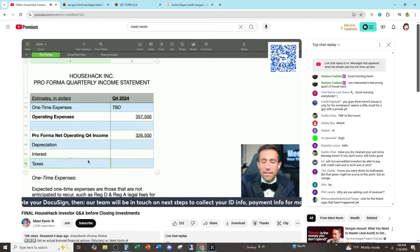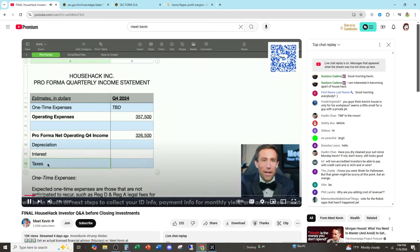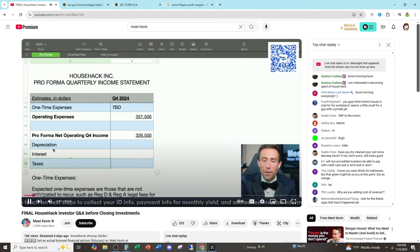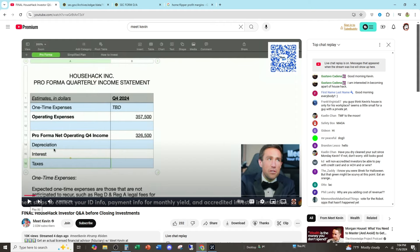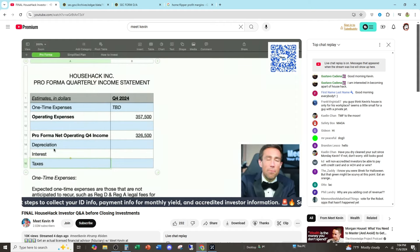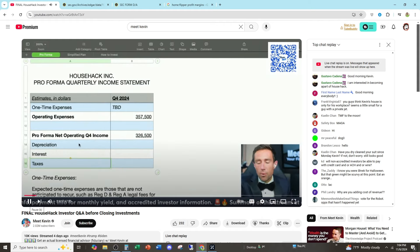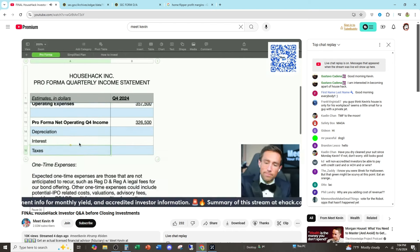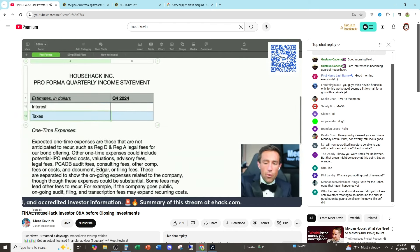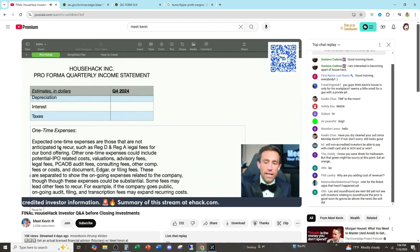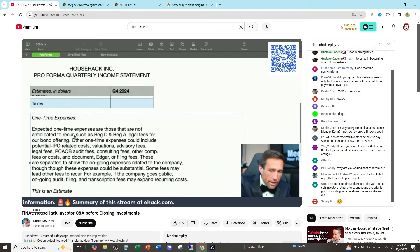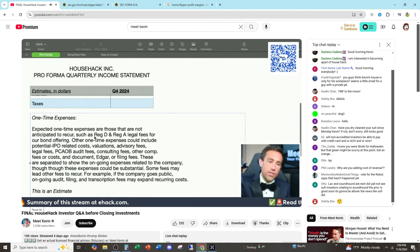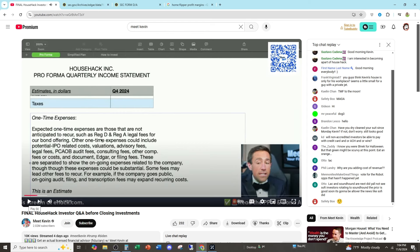Interest, taxes. We think we're not really going to be paying taxes until we actually sell properties. And even if we do, 1031 exchange. We might be 1031 exchanging anyway. But we'll talk about that in a moment. So one-time expenses, just so you know what those things look like, these would be things that are not anticipated to recur, such as Regulation D expenses, Regulation A expenses.